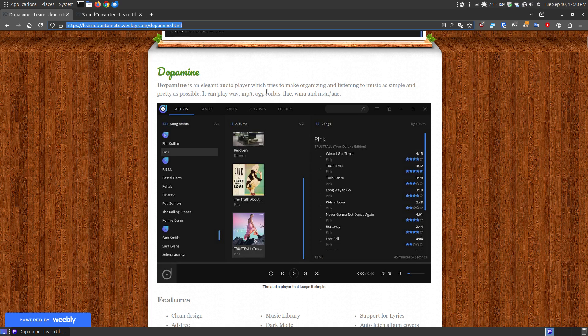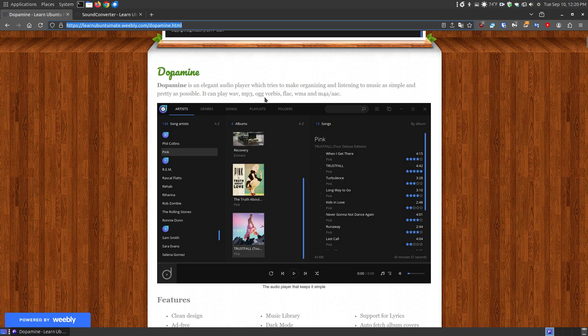Dopamine is an elegant audio player which tries to make organizing and listening to music simple and pretty. Now it can play WAV files, MP3, OGG, Vorbis, FLAC, WMA, M4A, AAC, so it can play a wide variety of formats.